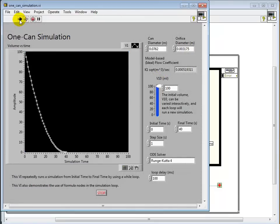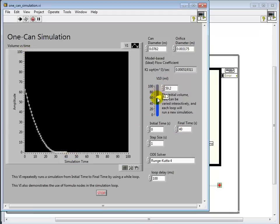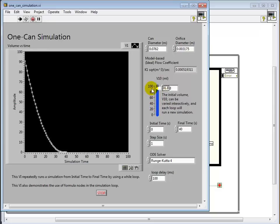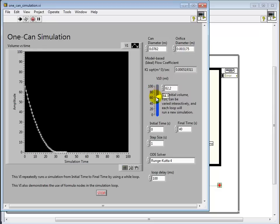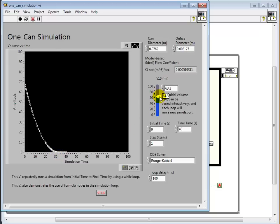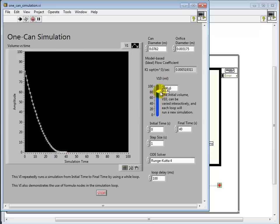it's going to be running continuously, solving from zero to some final time that I specify here. And note, you can then use the slider to change your initial volume. And note that the time to empty is changing.